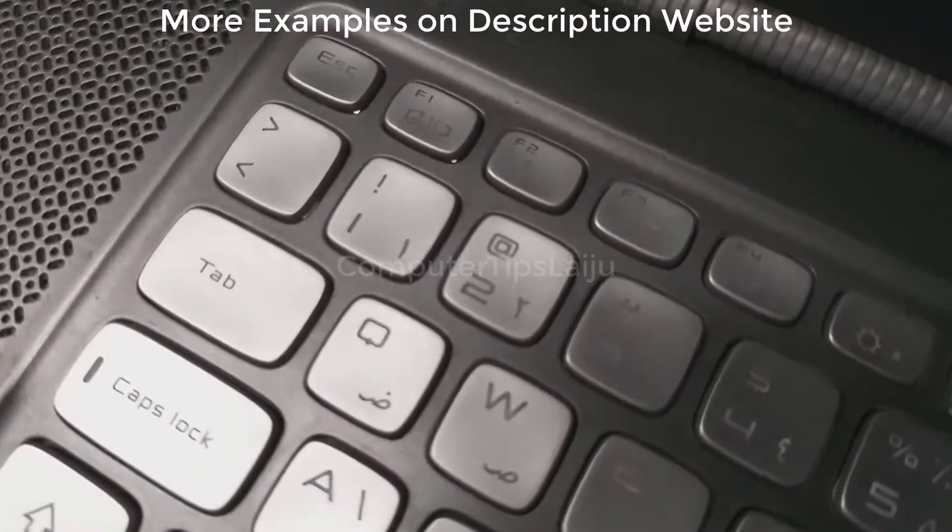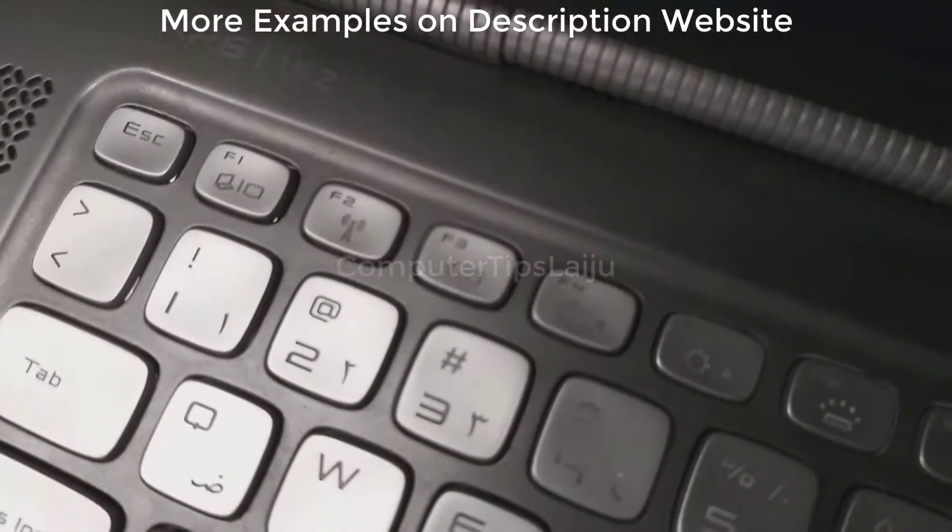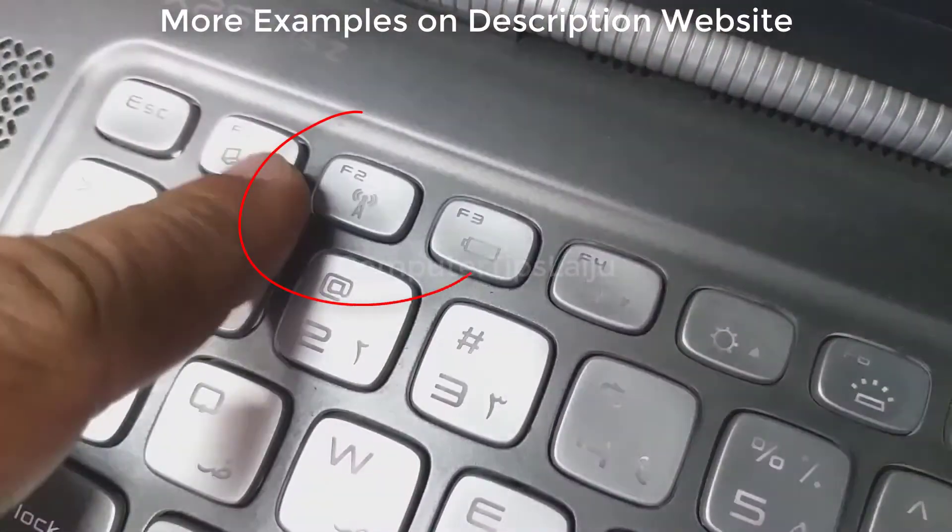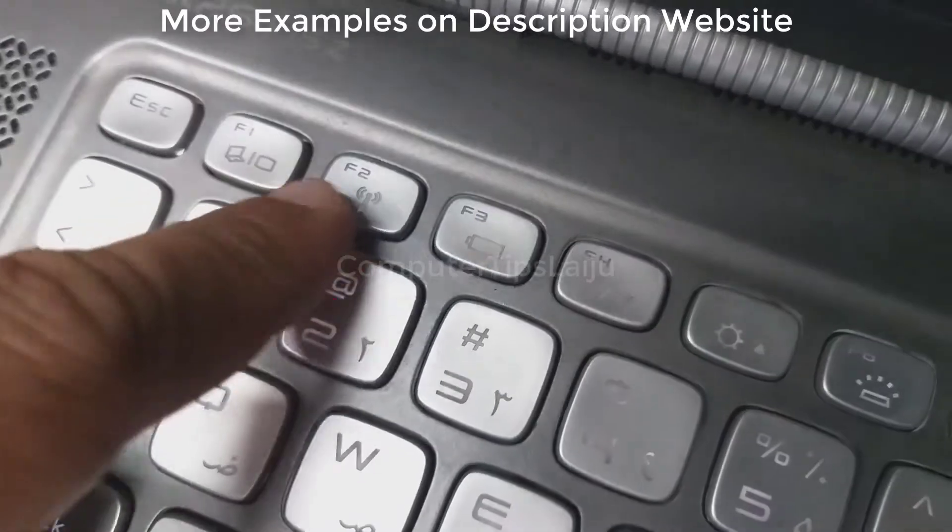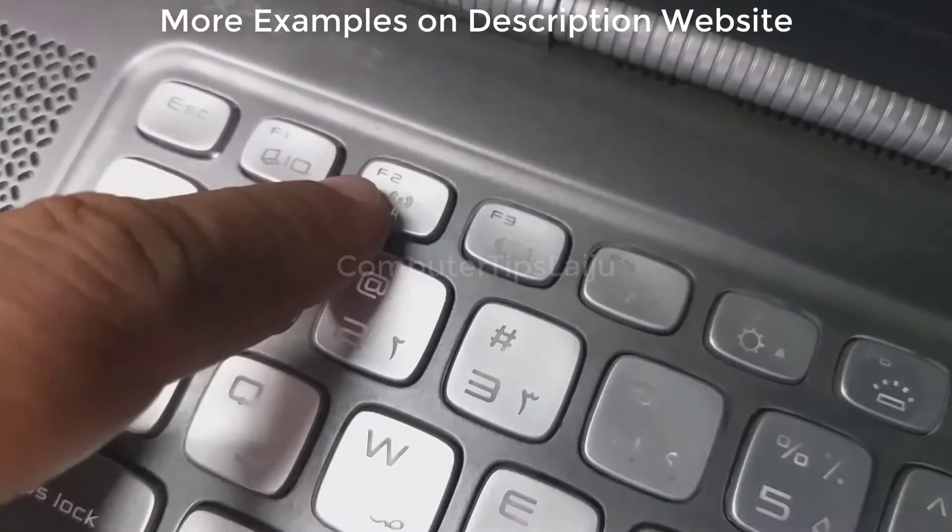Here on this Dell laptop, there is a function key F2 for enabling and disabling Wi-Fi. Simply press F2 button.